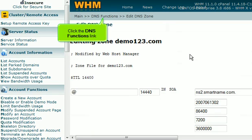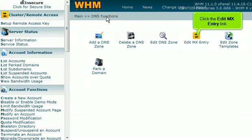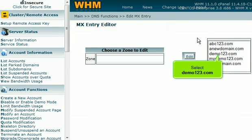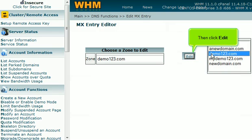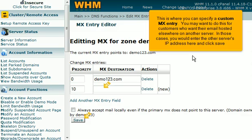Click the DNS Functions link. Click the Edit MX Entry link. Select Demo123.com. In those cases, you would enter the other server's IP address here and click Save.